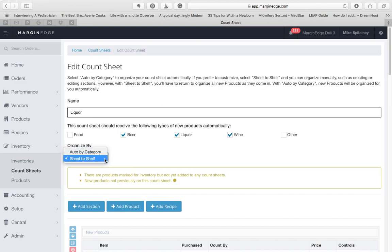The other option for organization is Sheet to Shelf. When organizing by Sheet to Shelf, you have complete control over adding and removing sections, naming them, and moving products within the sections in any order that you'd like.